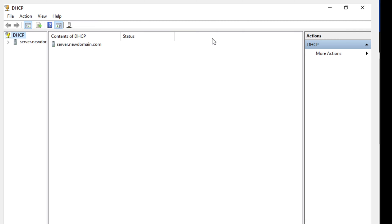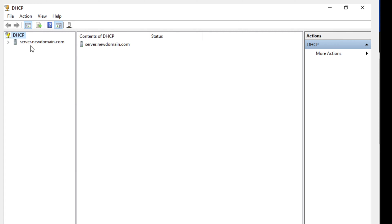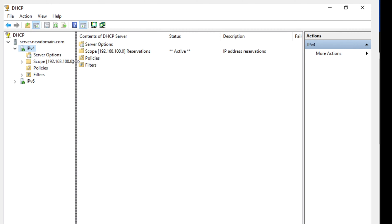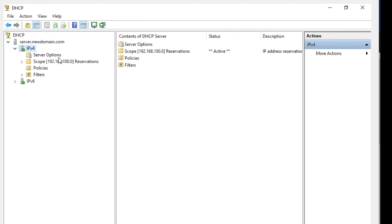We're going to open up DHCP. We're going to maximize this and expand where it says Server New Domain. This is basically our DHCP server, and underneath it are what they're called scopes. We've got two different scopes, which is IP version 4 and IP version 6. Let me expand this and explain to you what a scope is. In a nutshell, a scope is basically the IP address range that you're going to use for your DHCP server.